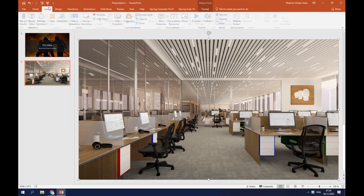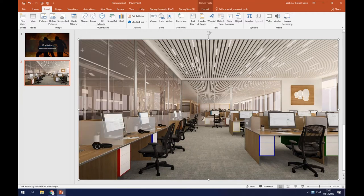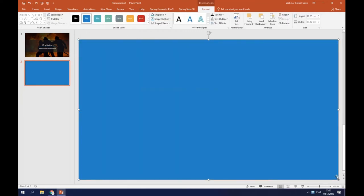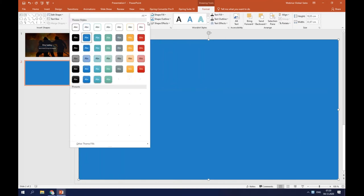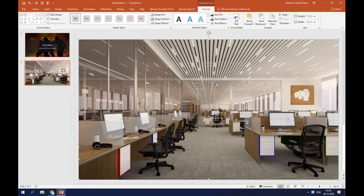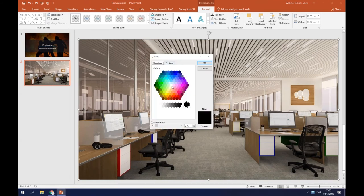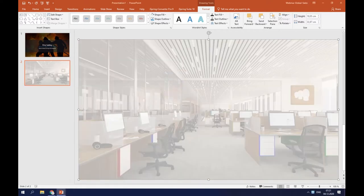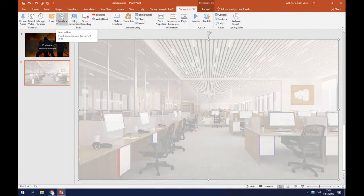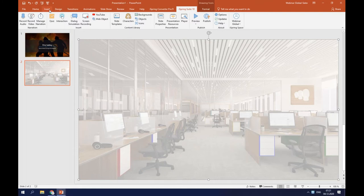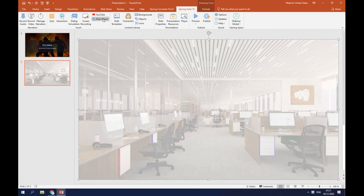To do that, I'll go to the insert tab, choose shapes, and click on rectangles. Now I'll go to the quick styles and choose a transparent one. The last step is to change the color to white — I'll go to shape fill, choose more fill colors, select white, and set the transparency to 32 percent. Next, I will add the video itself. There are three different ways to add a video in iSpring Suite: you can create a new video, insert it from your computer, record your screen, add a YouTube video, or insert video through the web object feature.